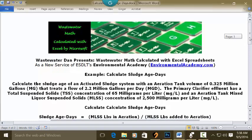The formula is: Sludge age in days equals MLSS pounds in aeration divided by MLSS pounds added to aeration. We have neither of those numbers specifically given to us in the problem data — we must calculate each one in order to insert it into the formula.